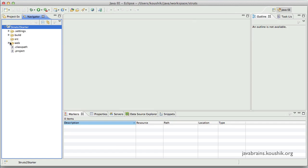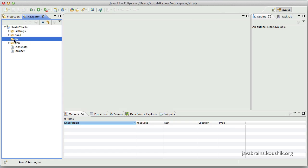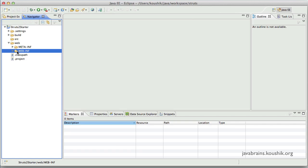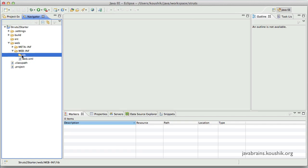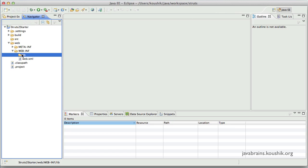So it has a web directory and the SRC directory. The web directory contains all the web content and it has one important directory called web-inf, which contains the web.xml as well as the libraries. And the source directory will be where we keep our Java classes. Now the library folder is empty right now, but we need to add the Struts2 jars over here so that they are accessible to our code, which uses the Struts framework.